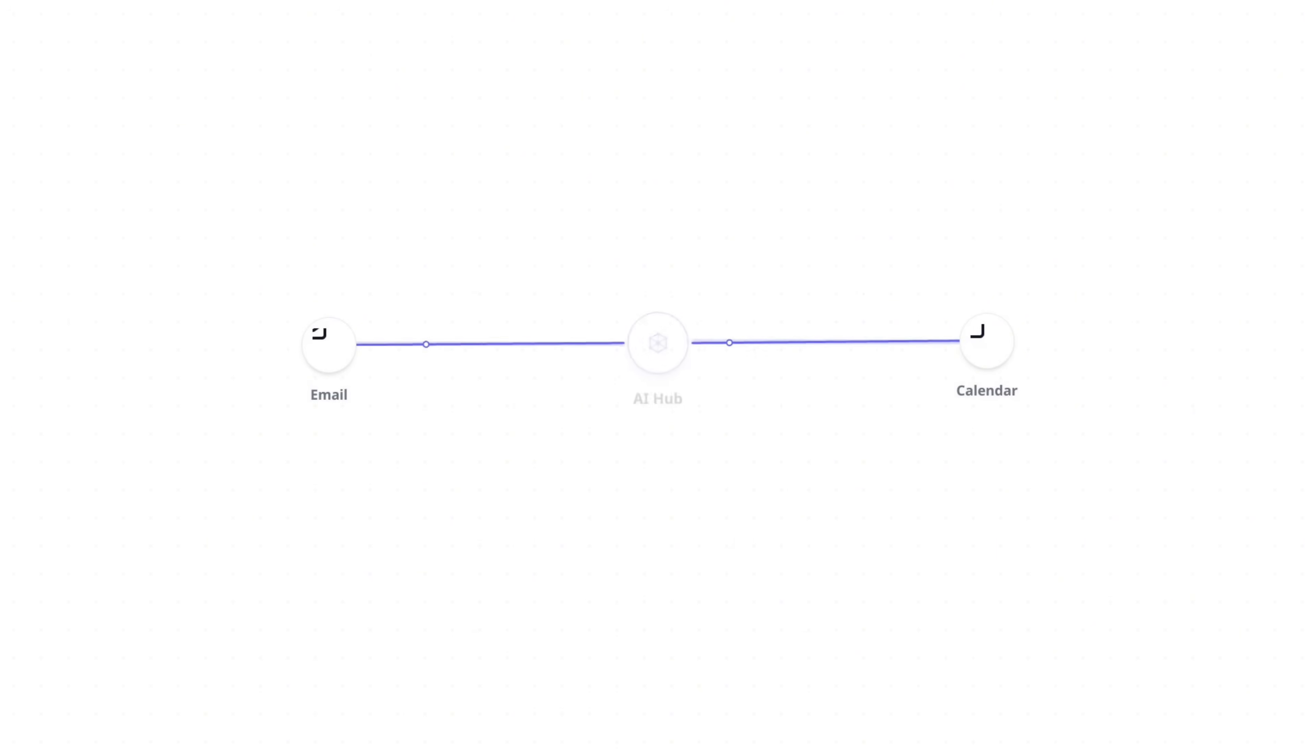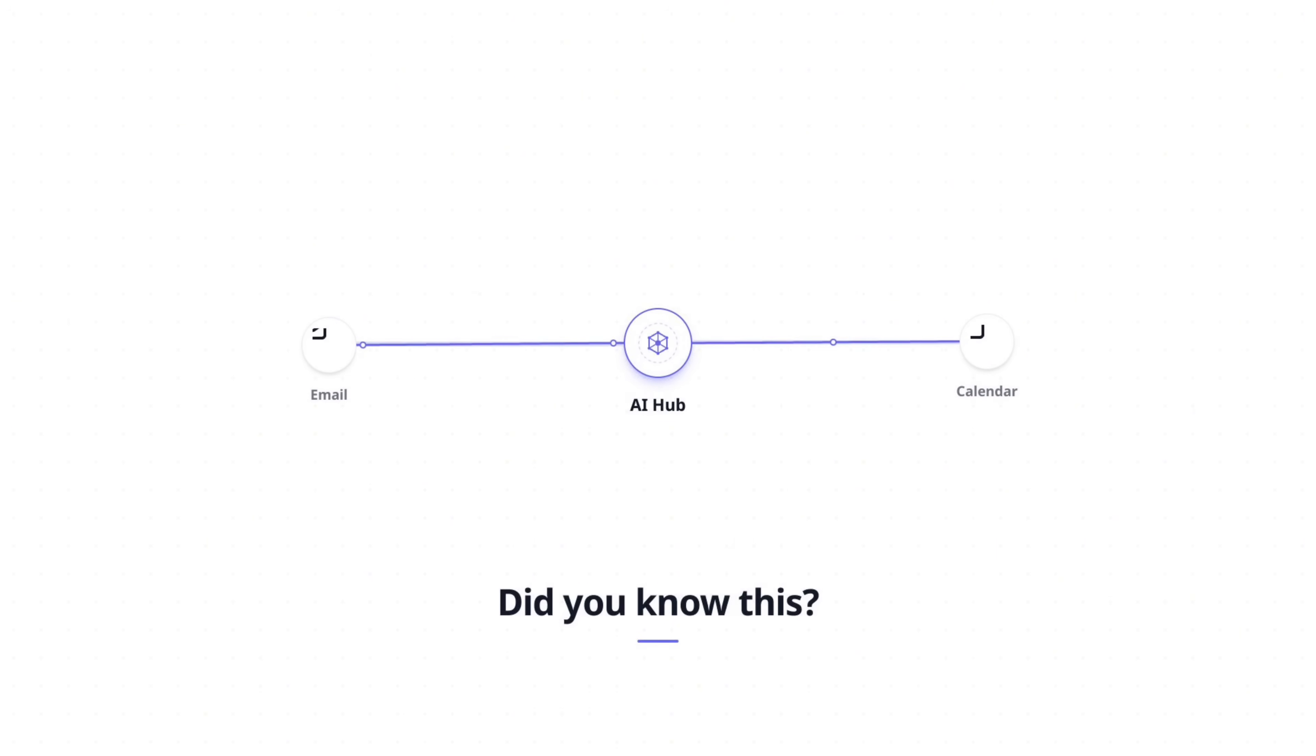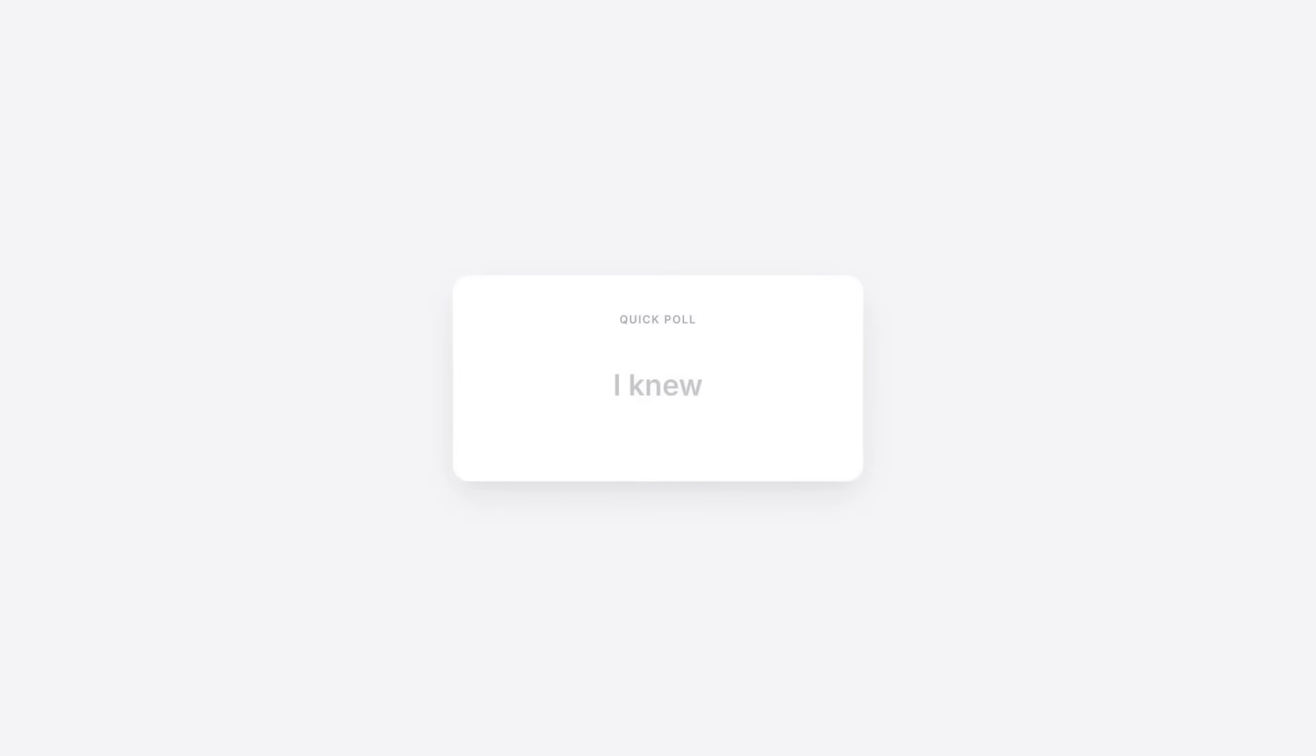Be honest. How many of you knew before this moment that you can connect Gemini directly to your Google Calendar and Gmail? Write in the comments for me. I knew or I didn't know.